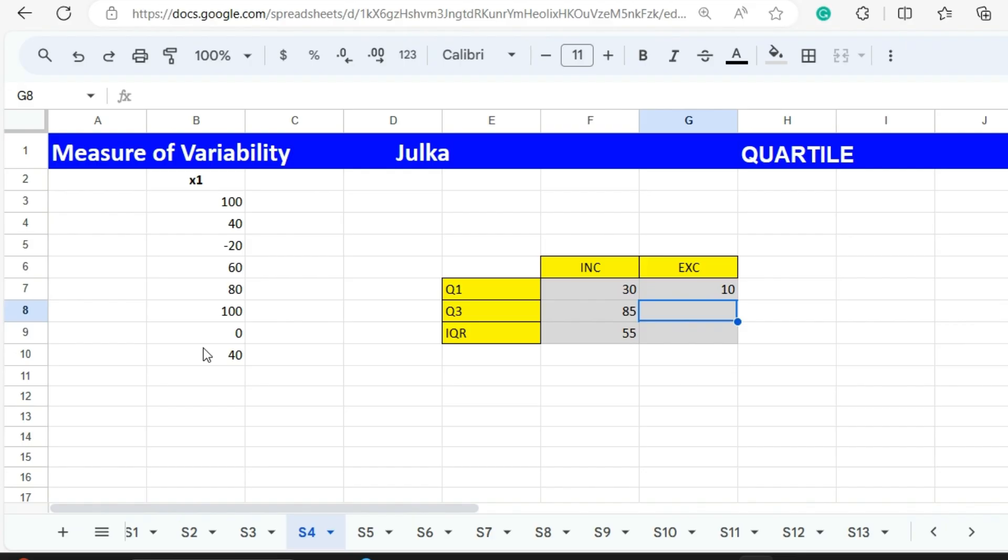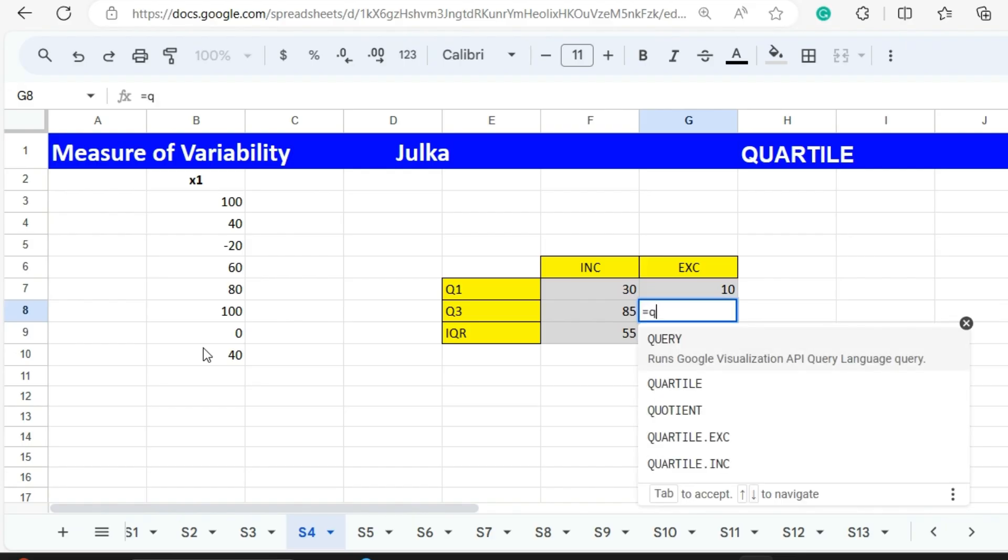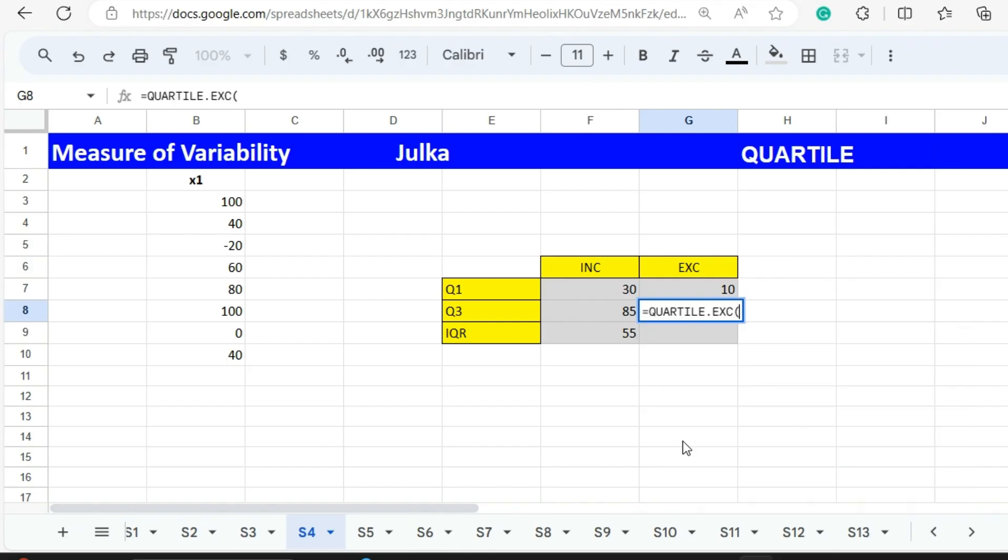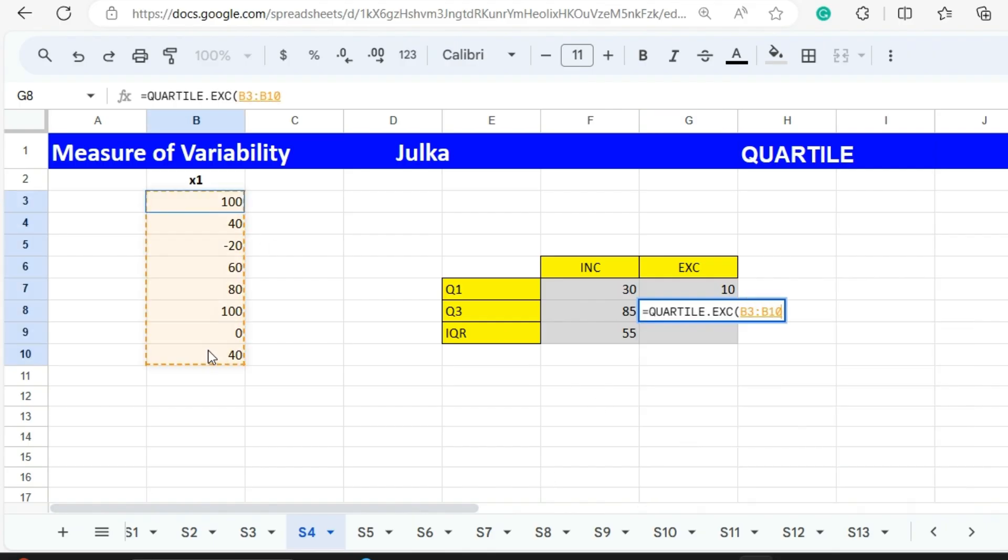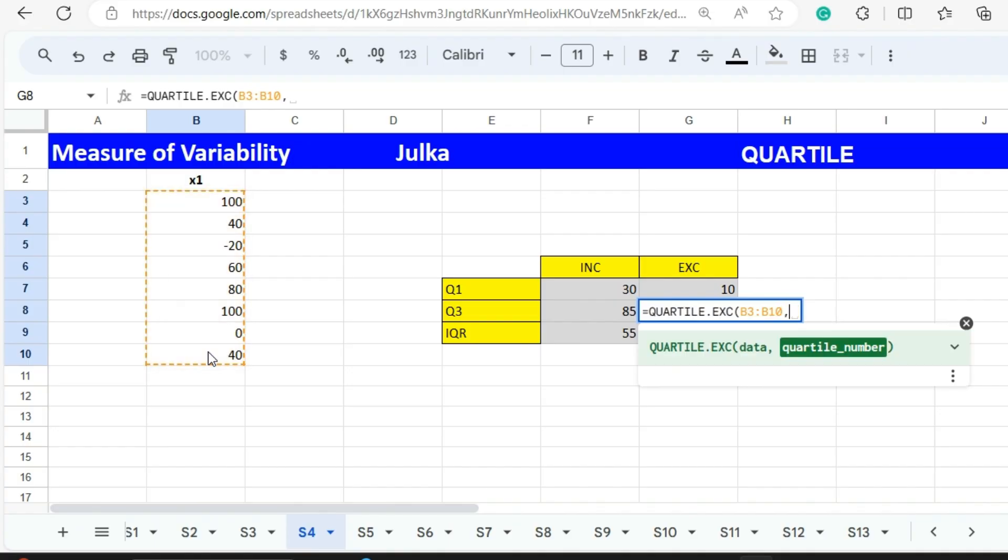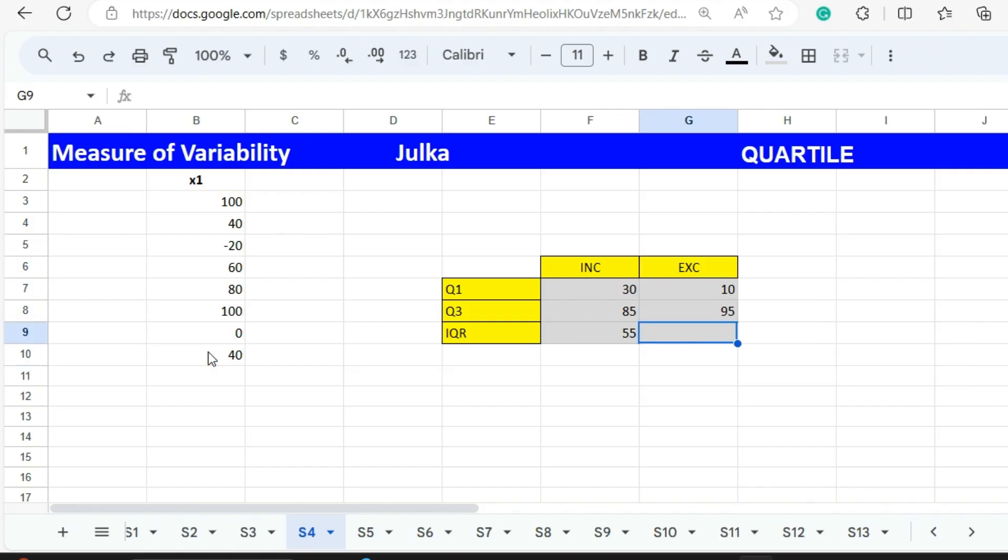For Q3 we use again QUARTILE.EXC. The range is B3 to B10 and we want Q3 so we enter comma 3 and press enter. The answer is 95.